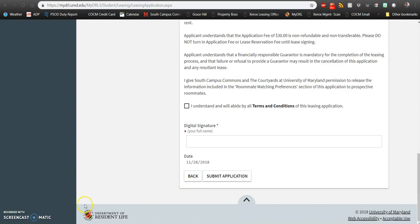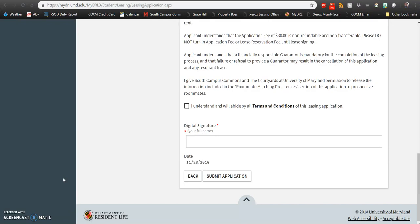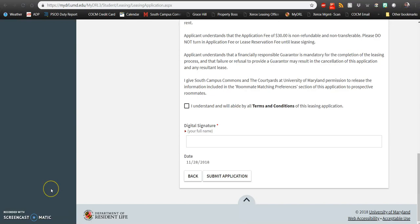As a reminder, there is no application fee unless you choose to sign a lease with us. If you sign a lease with us, please make sure you bring to your appointment two separate checks. One, a $30 application fee that you will pay at the time of your leasing appointment, and a $300 lease reservation fee. What this will do is hold your spot at South Campus Commons or the Courtyards, and it will be applied to your first rental installment due on August 1st of 2019.